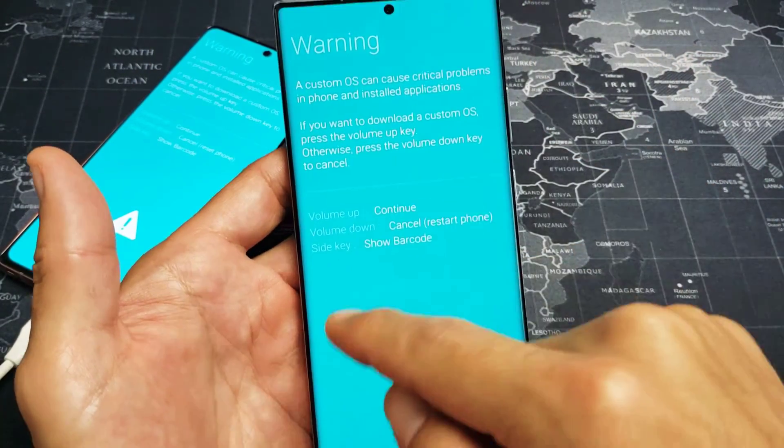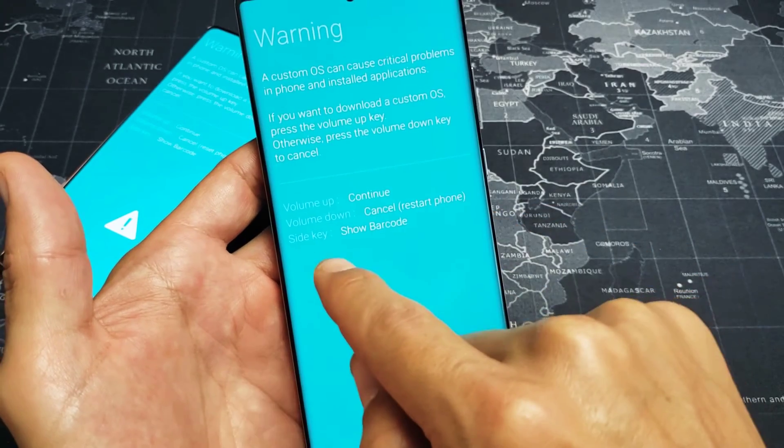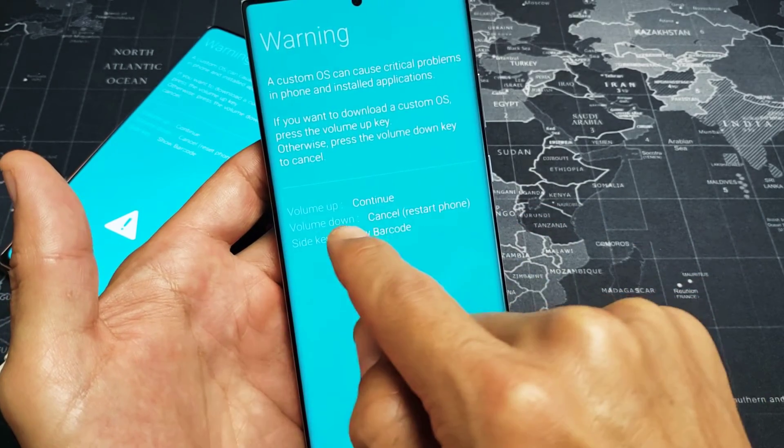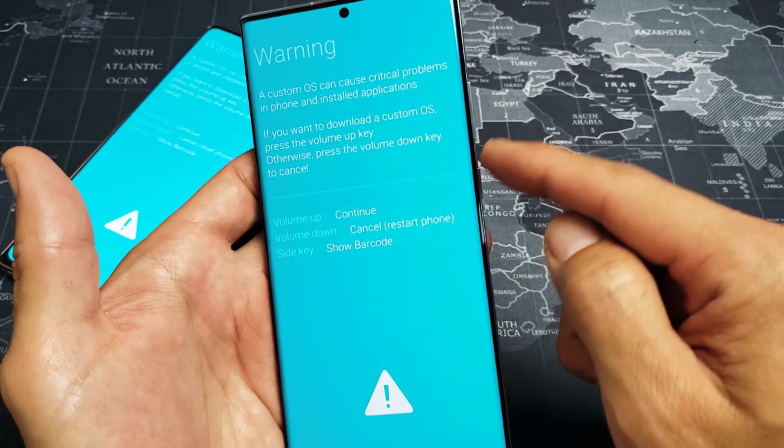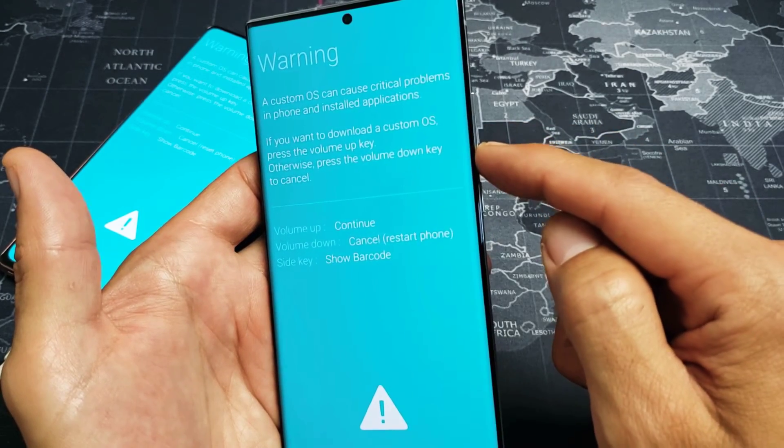Now, really quickly, if you guys are on this screen and you want to get out, it says right here, volume down, cancel the restart. So if you want to get out where you are now, press on the volume down.